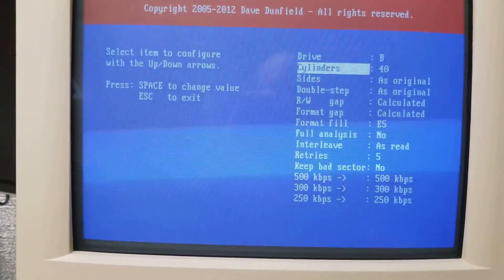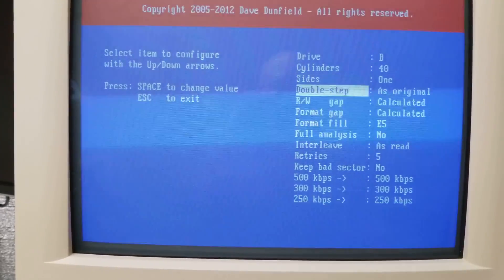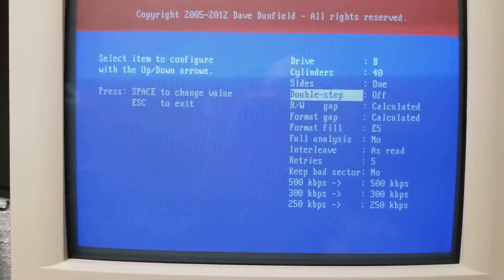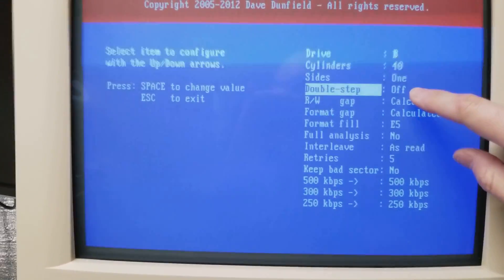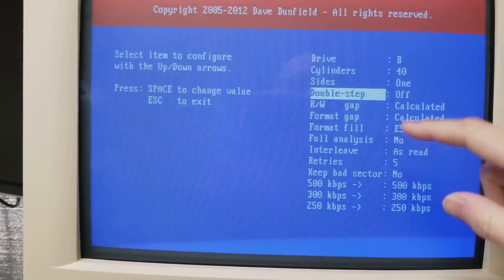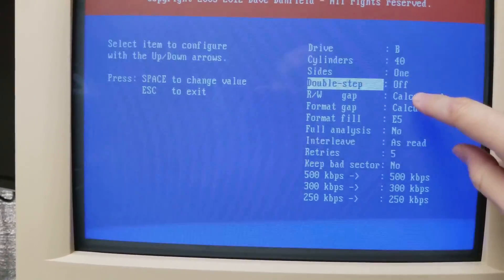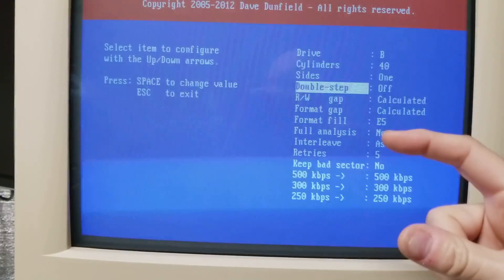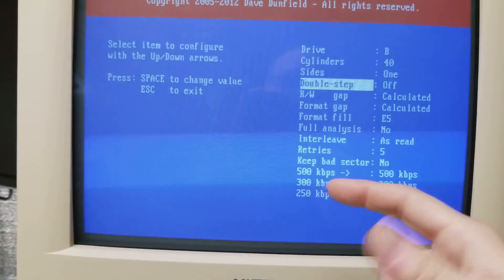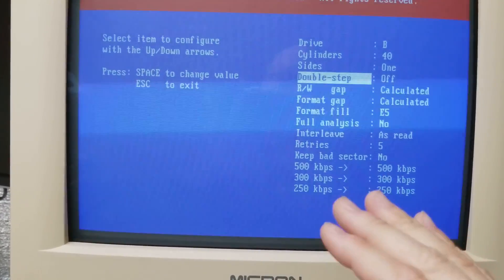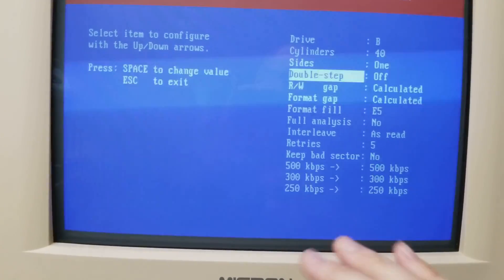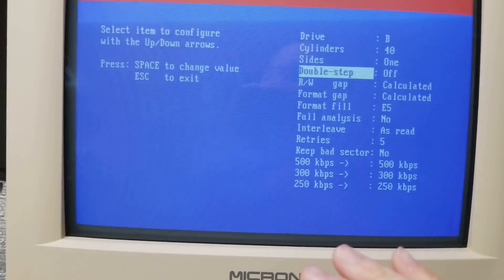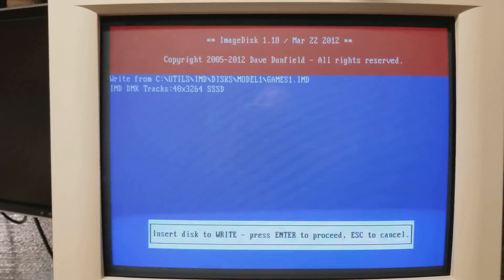So we're going to hit S. We're going to change the drive to B. We're going to change it to 40 cylinders. We're going to change it to a single sided disk and double step off. Double step is if you have a high density drive, even though it's 40 tracks you have to double step because of course it's an 80 track drive and you're only writing 40. But like I said I don't recommend using any high density drive to write these disks. It probably will not work properly.